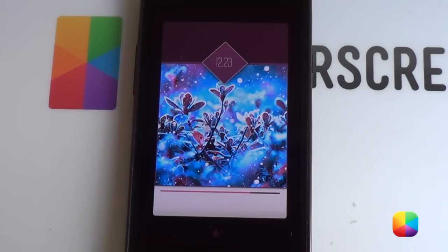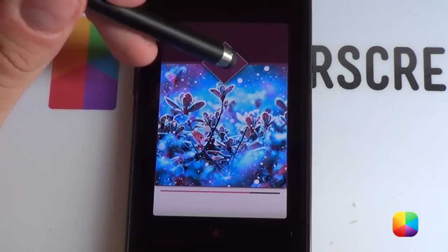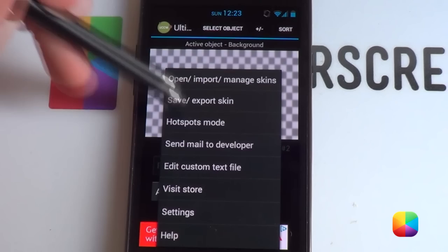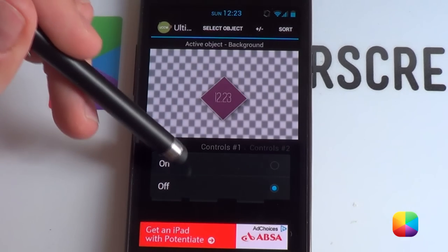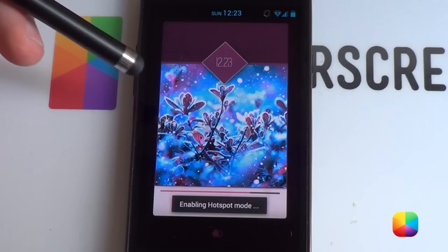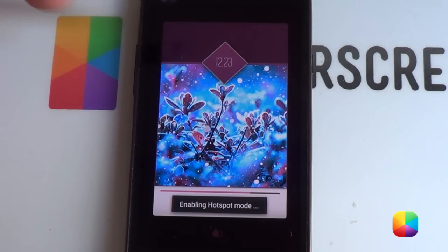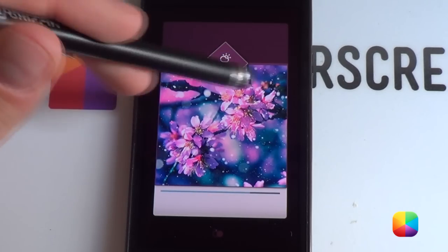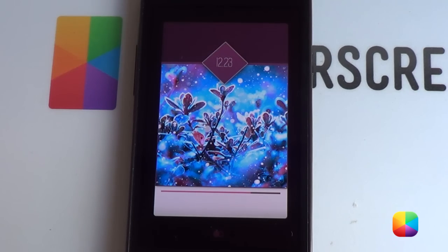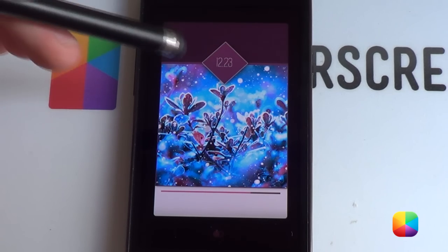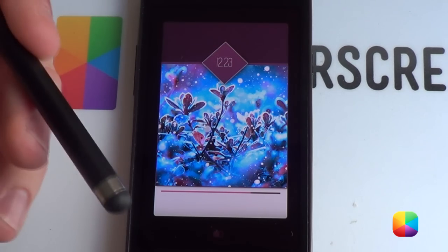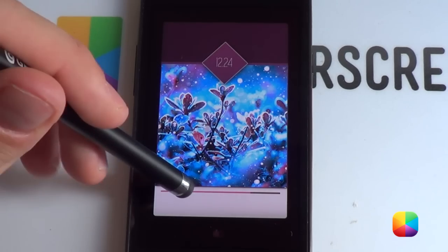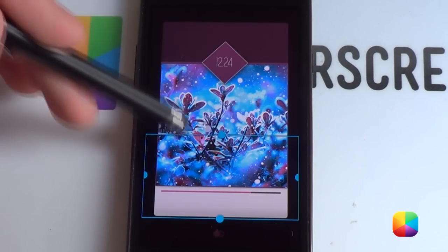With all UCCW widgets set up, tap into any of them, go to options, and enable hotspots mode. This ensures touching them won't accidentally open the UCCW editor. If you want to open a clock or set hotspot links, check the link below for how to do that.